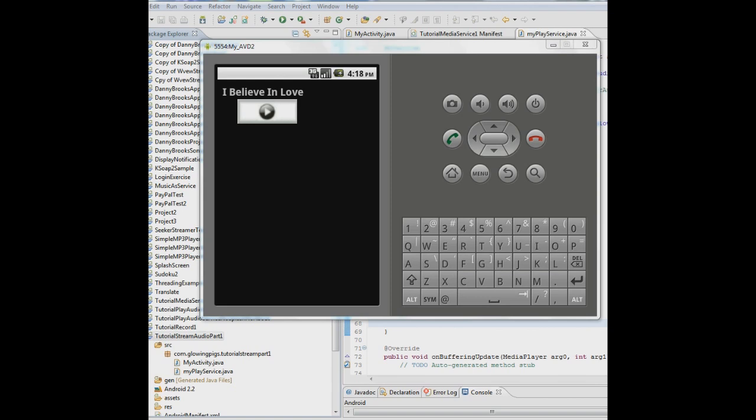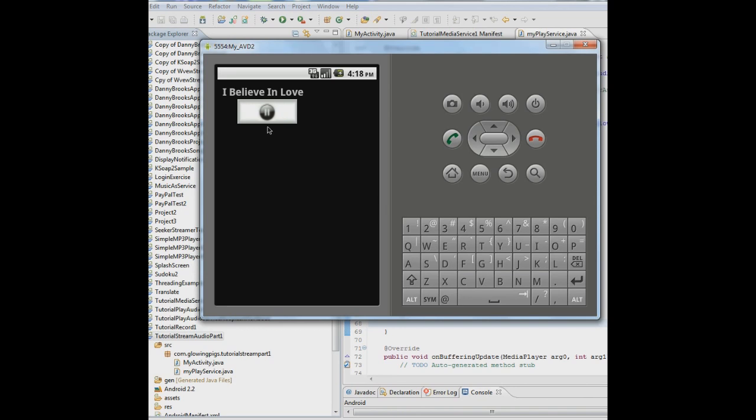In part 1 we created an activity that has a play button and the name of the song you're going to play and it looks like this. When you hit this button it turns into a pause button and when you hit the pause button it turns back into play. What we're going to do in this next tutorial is create the service that's going to actually play the music. So let's get on with it.